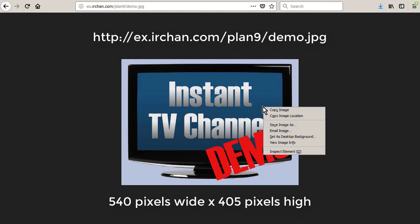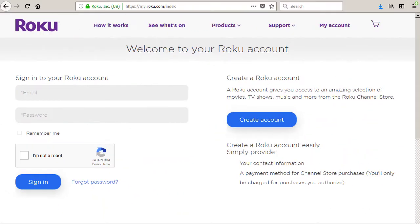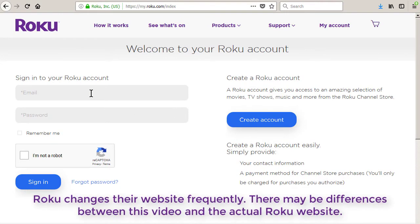Now we will upload the package file for your new channel to your Roku developer account. Login to your Roku account at my.roku.com.